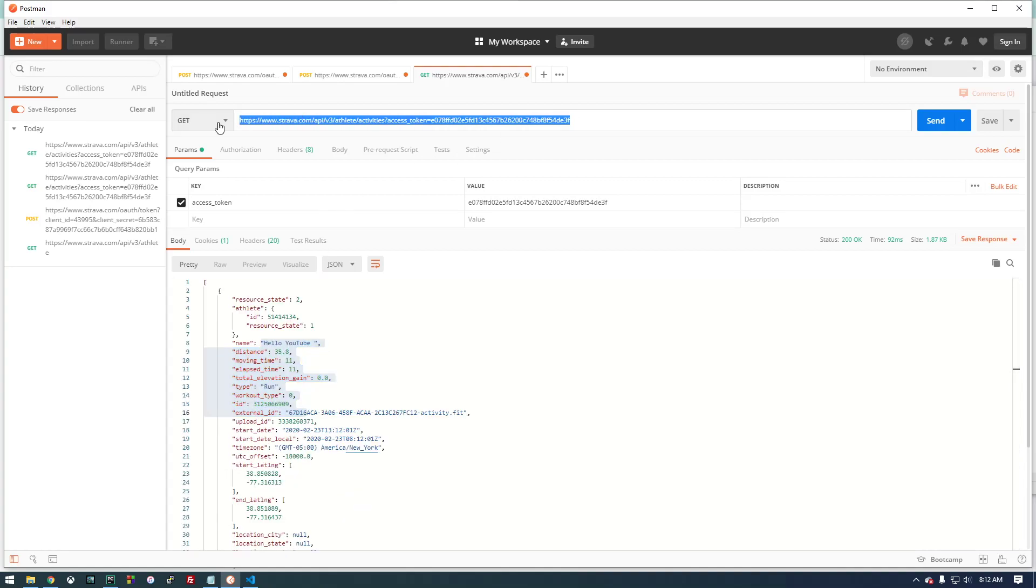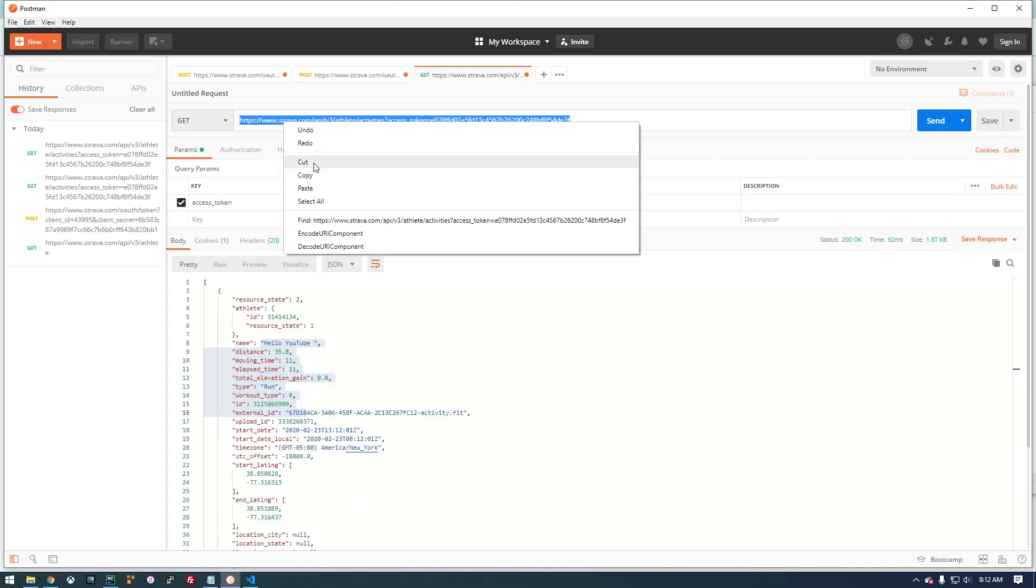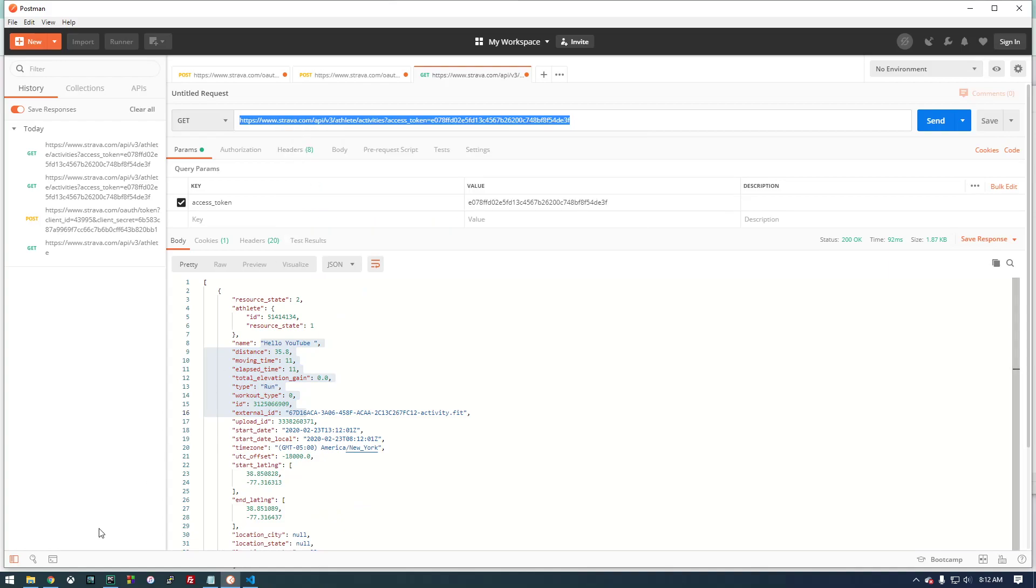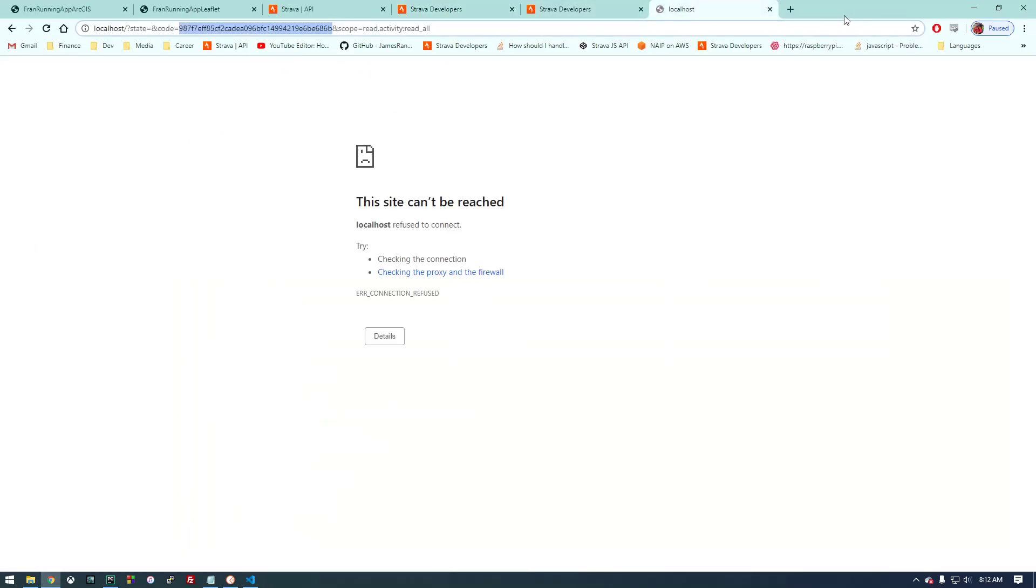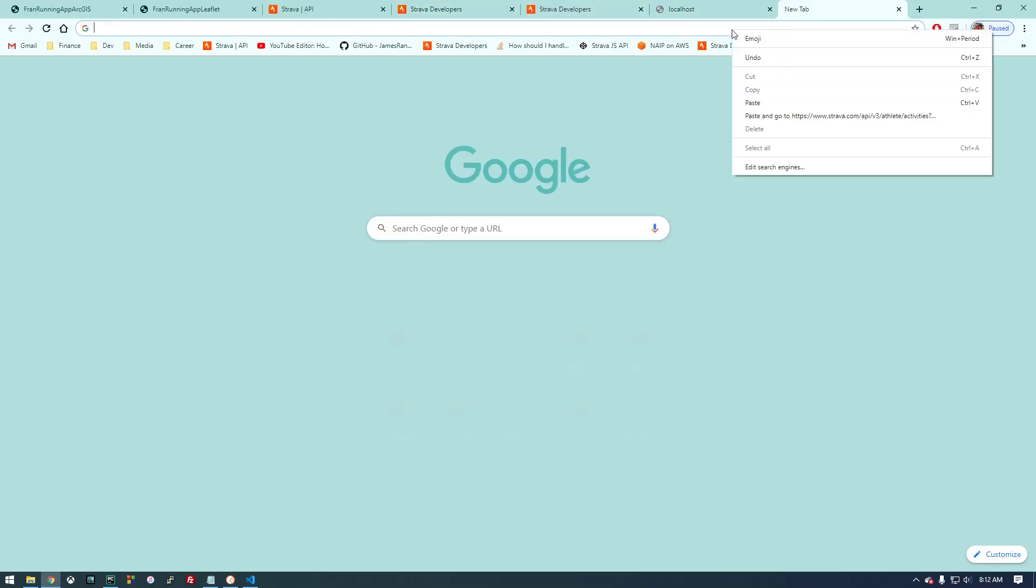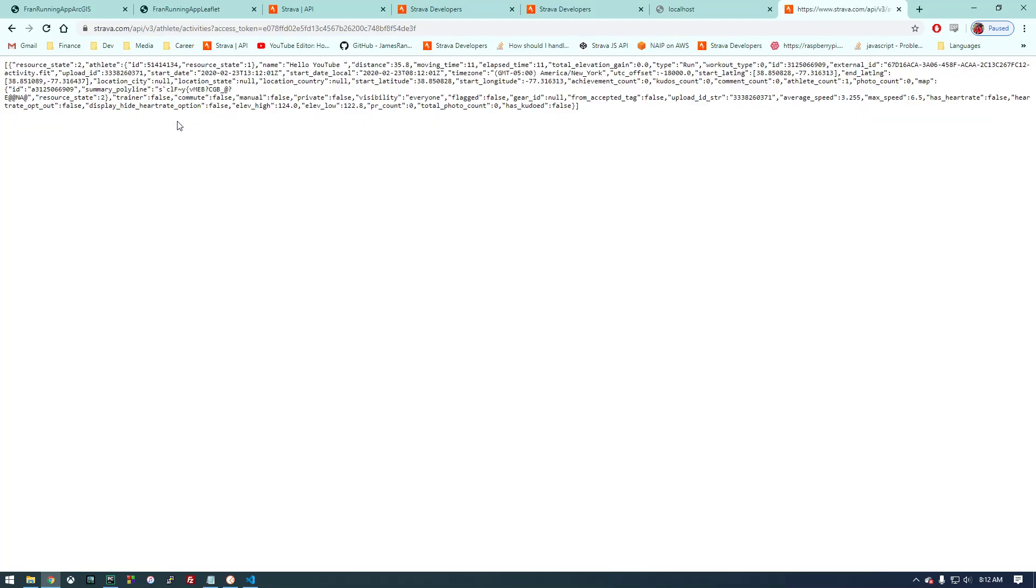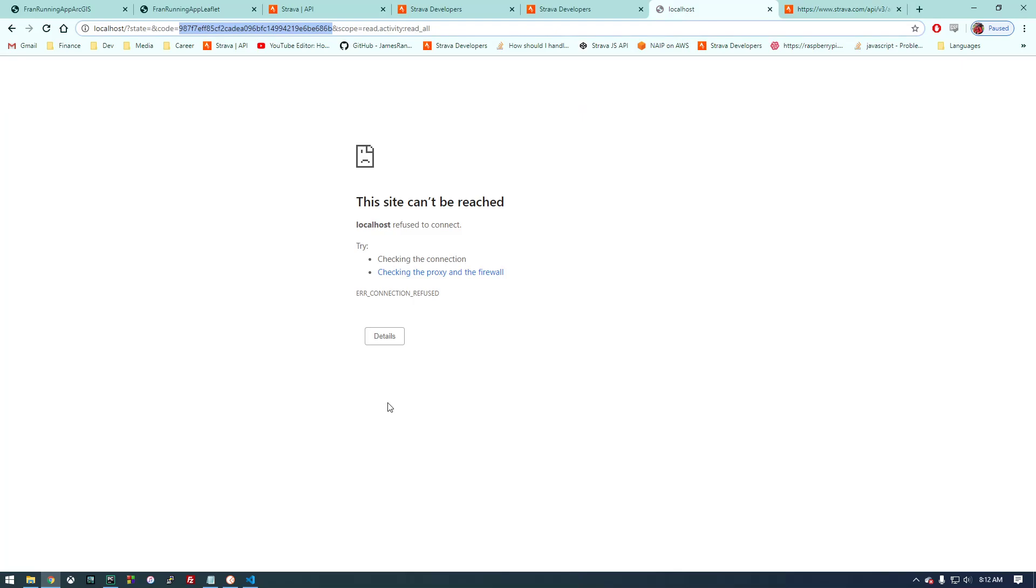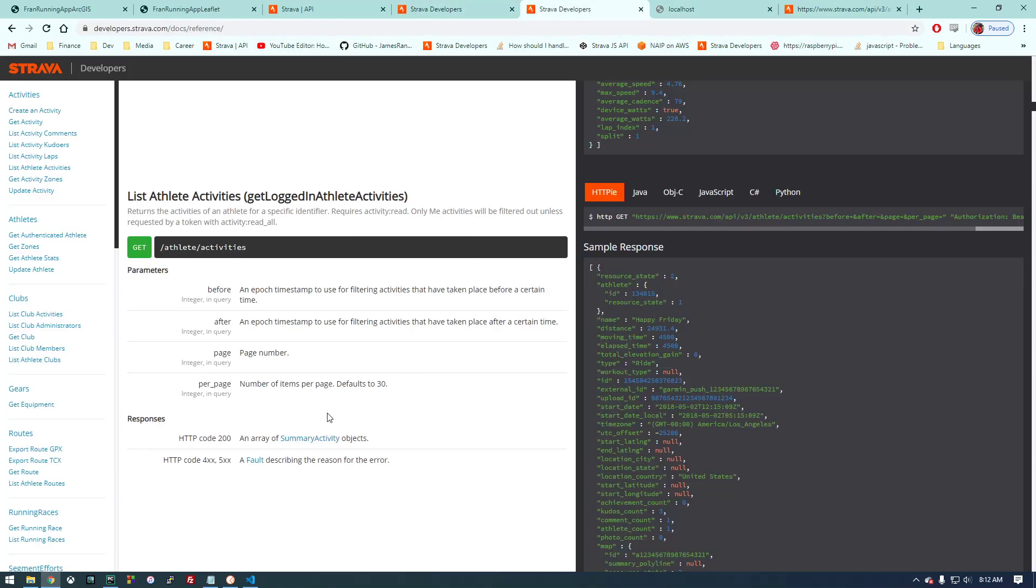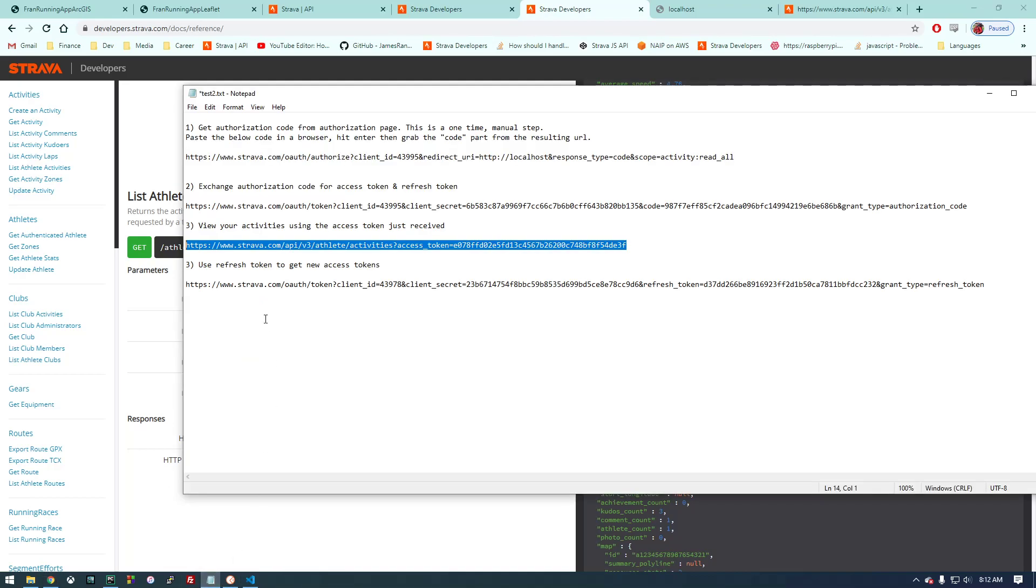So we did it. We got the information we need. We can actually do this in the browser if we wanted to. So we get all the data there—it's just JSON. This is awesome.